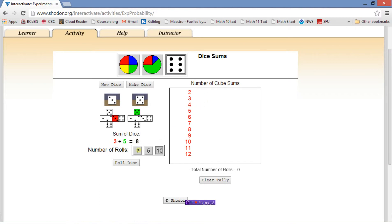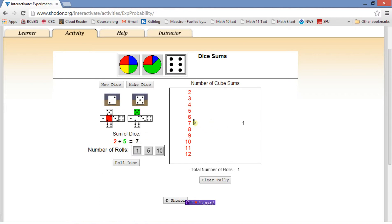Let's roll the dice once. We rolled it — one die came up as a two, the other one came up as a five, added together that's a seven. So every time it rolls the dice, it's going to put a little tick mark here on our histogram.